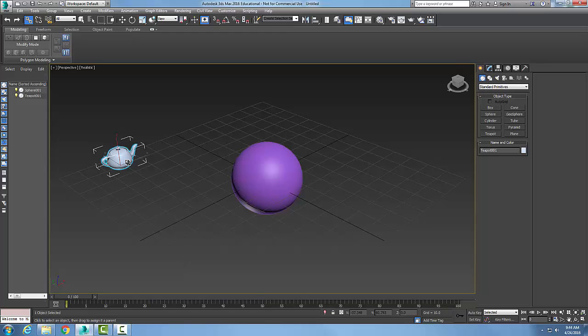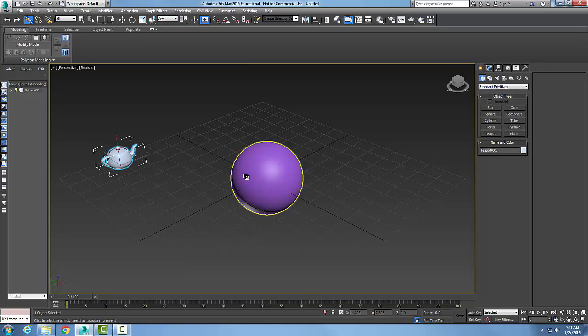I'm going to hold on from the child, which is the teapot. I'm going to drag a line over to the parent, which is my sphere. I'm going to let go, and now it created a link between the two.